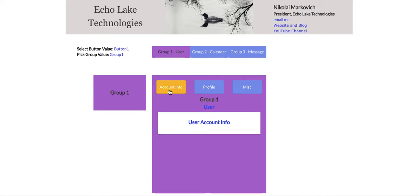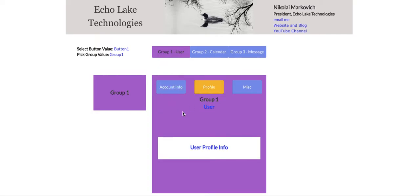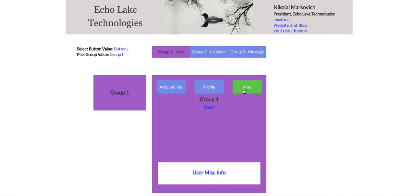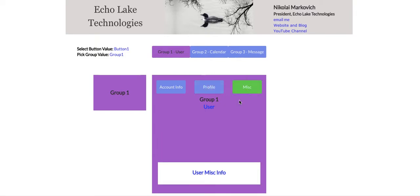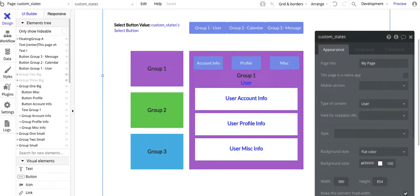One other thing I want to show you: when I hover here on account info, the color doesn't change. If I hover on profile, it changes to green, but now that I've picked profile, it doesn't. When I come over here and hit misc, it does change color. So what I want to do is in the conditionals tab, show you how to set this up so that you can control whether the button changes color or not when you hover over it. Let's get into the design here.